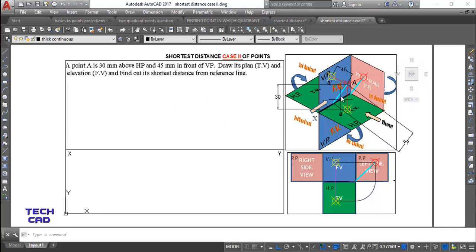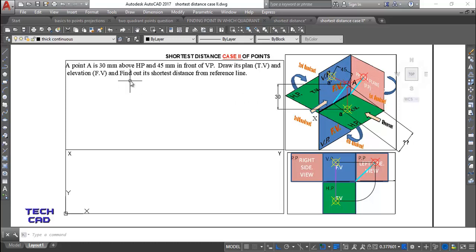In this case, we have a point A. It is given how much it is above HP and how much it is in front of VP. Point A is 30 mm above HP and 45 mm in front of VP. You are going to find out its shortest distance. In the previous case the shortest distance was given; in this case you find it.